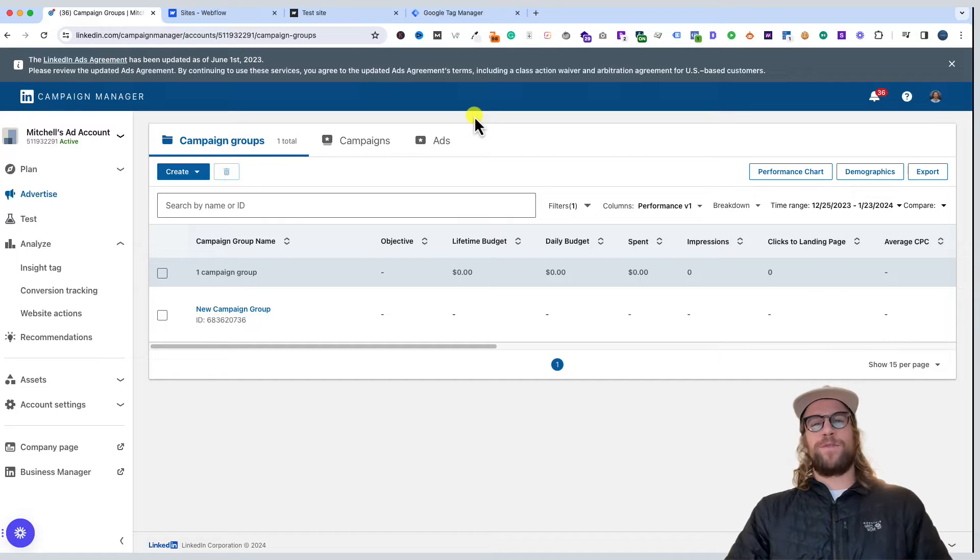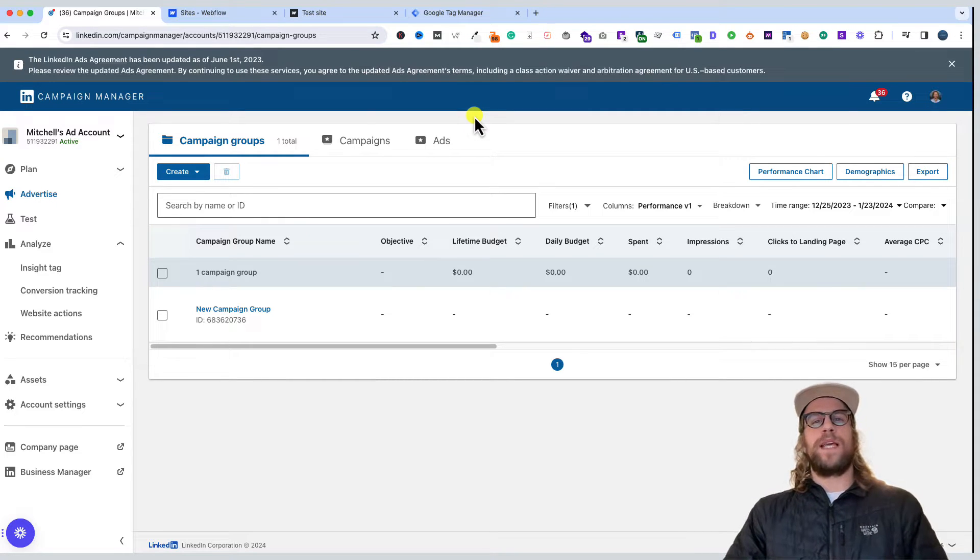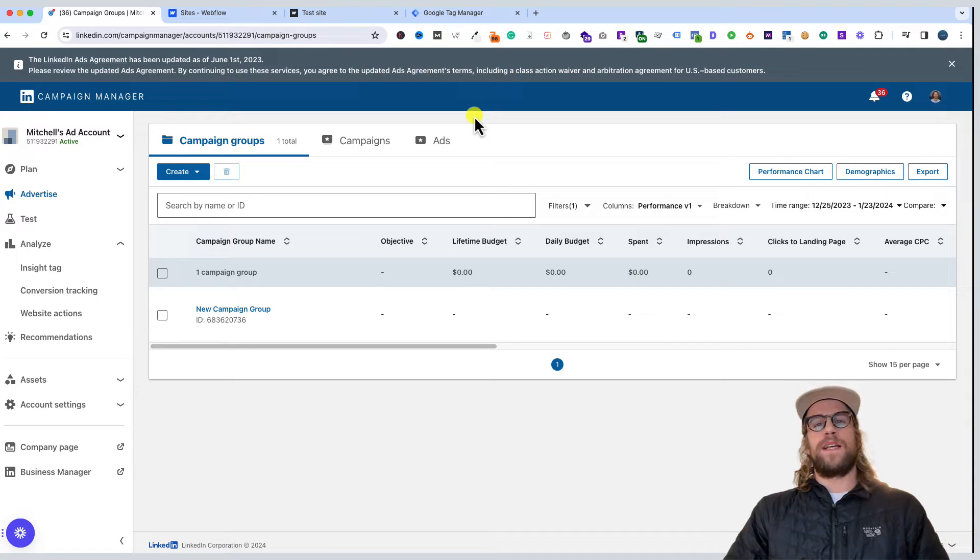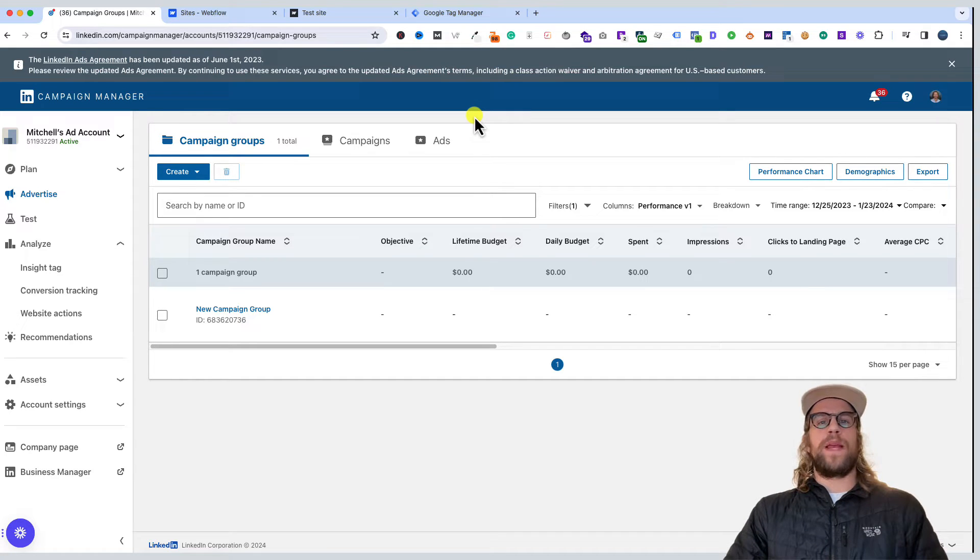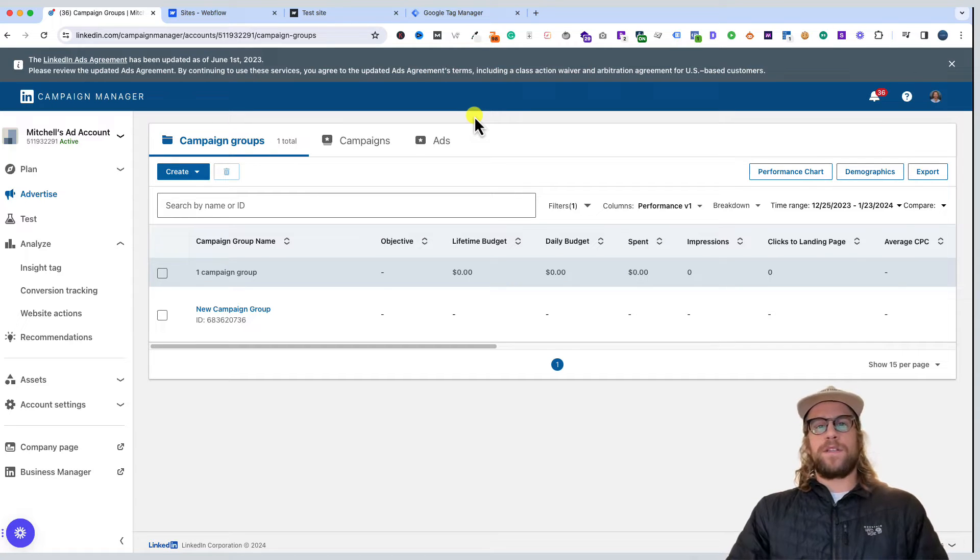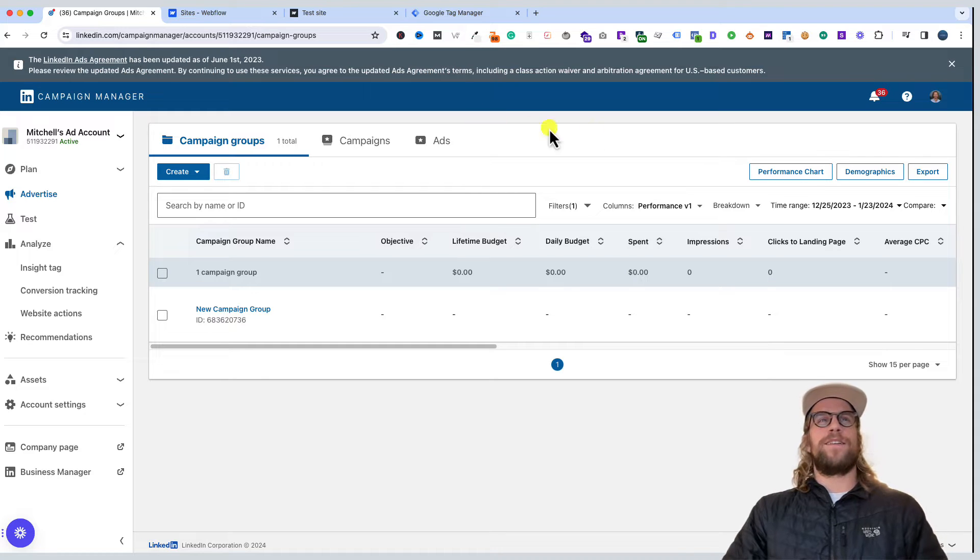Hey everyone, Mitchell from MitchellGould.com. In today's video we're going to be adding the LinkedIn Insight Tag to a Webflow website. We're going to do this first by adding the code manually and then second by using Google Tag Manager. If you have any questions, put them in the comment section and I'll be happy to answer them. Let's go ahead and get started.